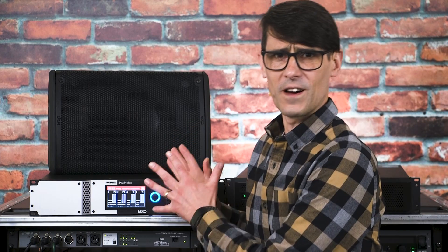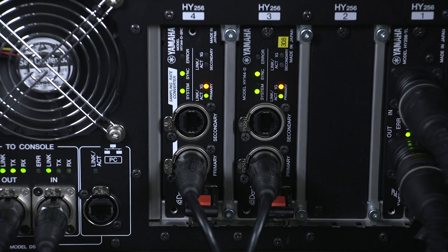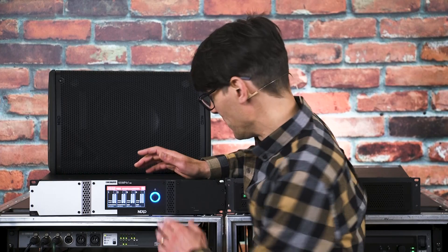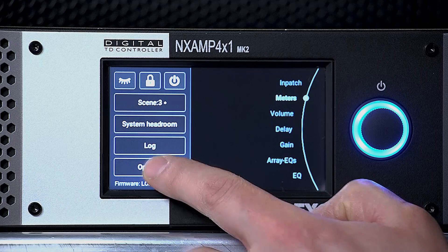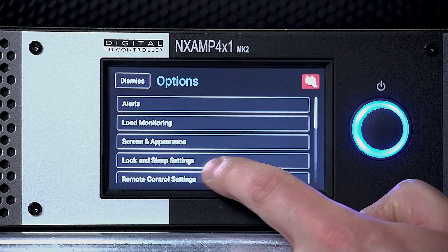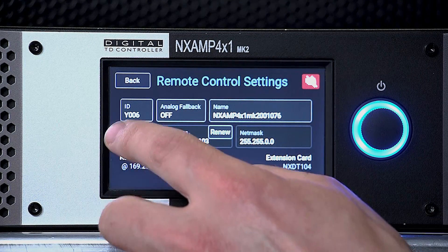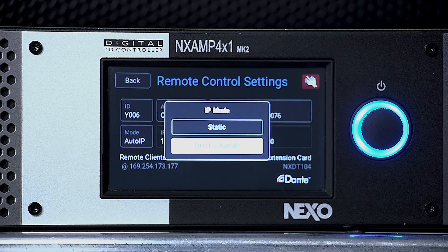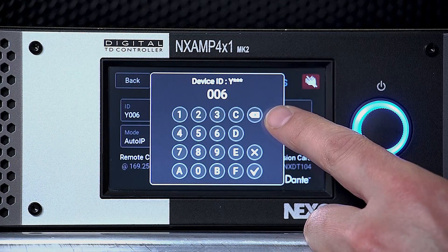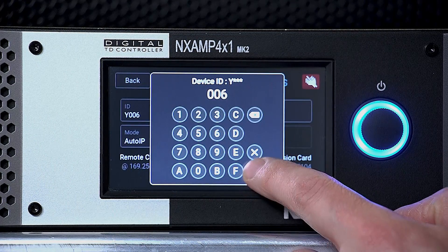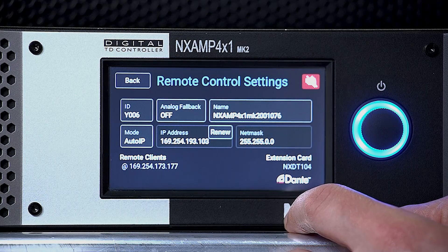Make sure the devices are in the same network as the Dante card in the DSP engine, and the rest of the setup is quite simple. On the NX-Amp front panel, open the header menu by pressing the encoder and select Options. Check in the remote control settings that it's working with DHCP or auto-assigned IP addresses. Then set a unique ID number, which will be a hexadecimal value between 001 and 0FF.